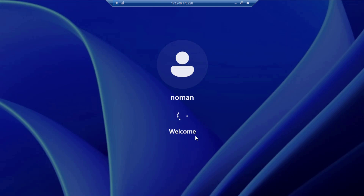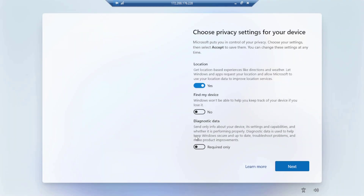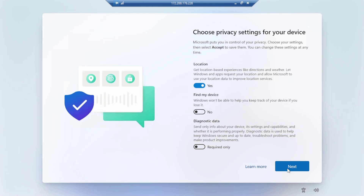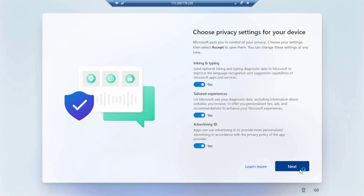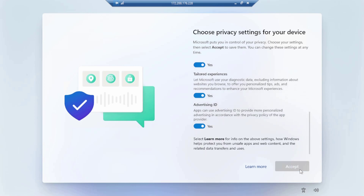We have successfully run Windows 11 operating system on our Azure portal. After the setup pop-up appears, click Next, then Next again.